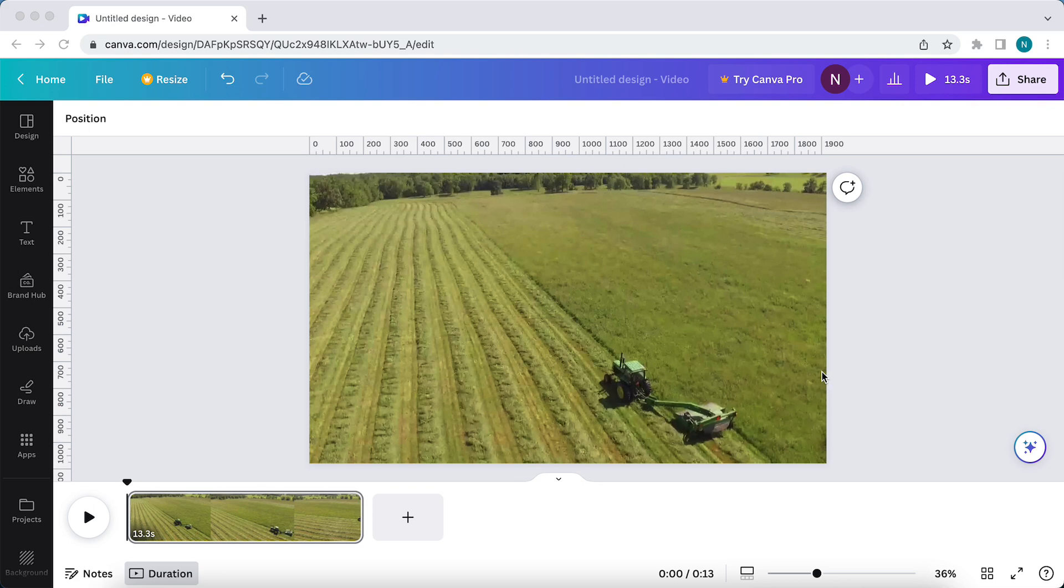As you can see, I'm now in Canva and I have a video opened in this project and I want to cut this video in multiple parts.